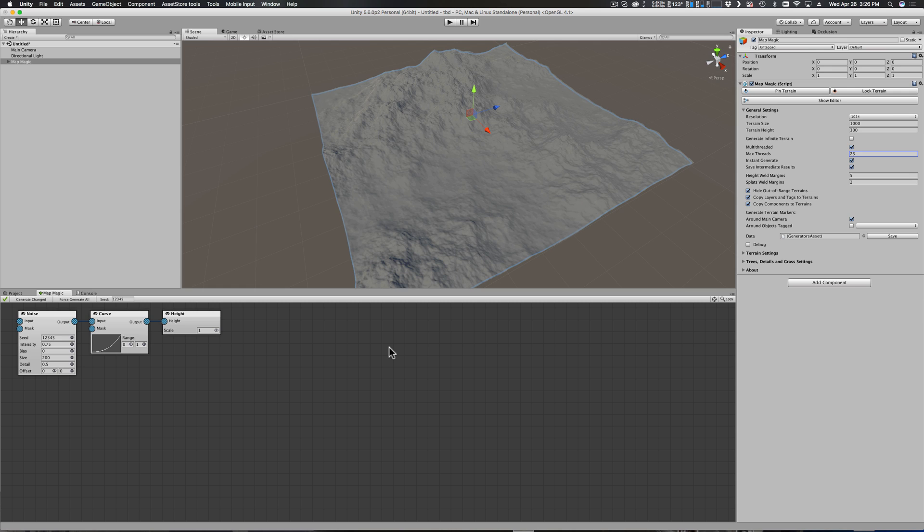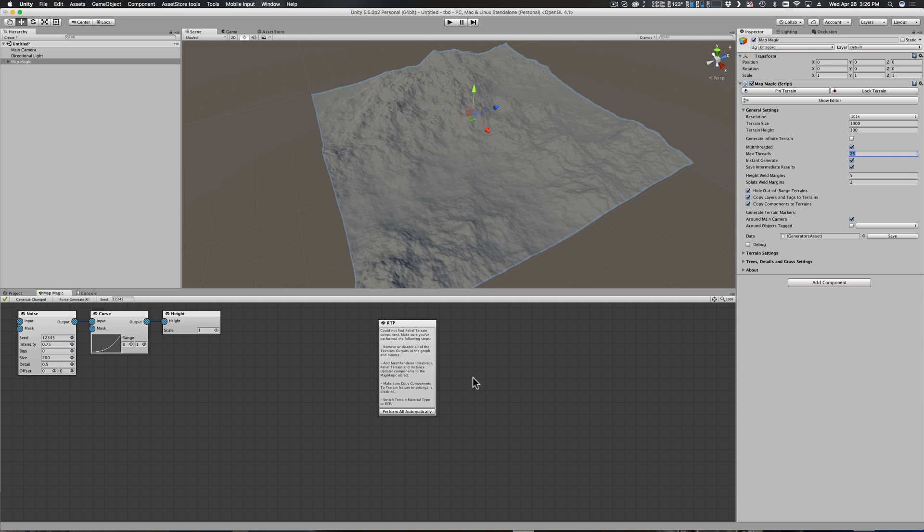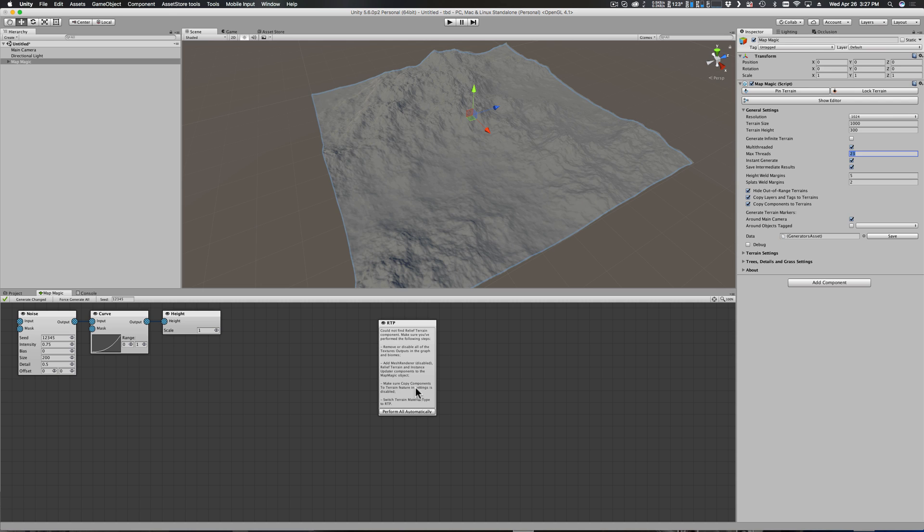Since I've gone ahead and unzipped that RTP plugin, I can just right-click here, click on Create, and under Output you'll see RTP. But this shows an alert message that says it could not find the Relief Terrain component. Well of course, that's because we've just created a fresh project and we've only added the Map Magic component. It tells us the steps that we need to do in order to get our RTP component working, and it's nice enough to offer to perform all of that automatically.